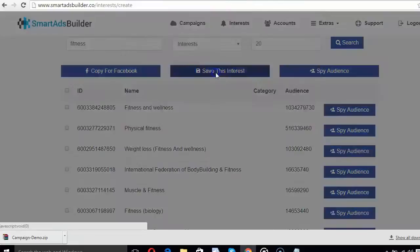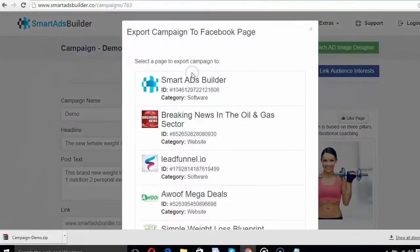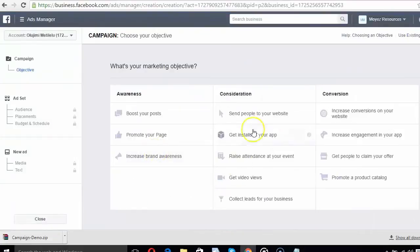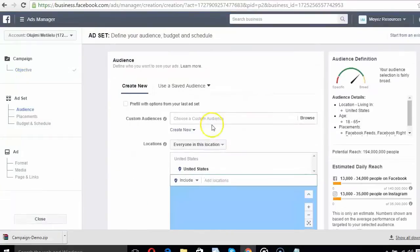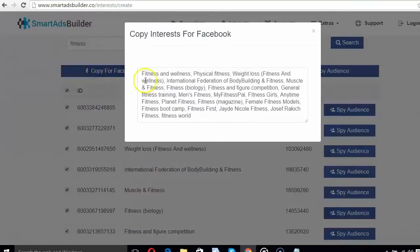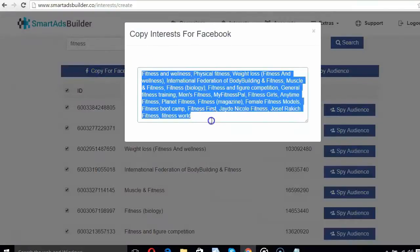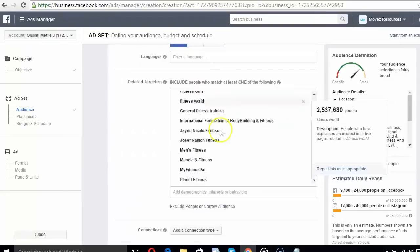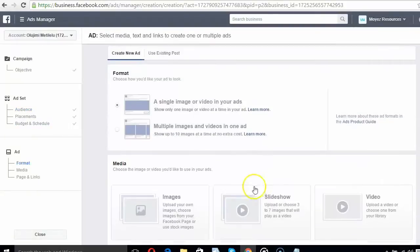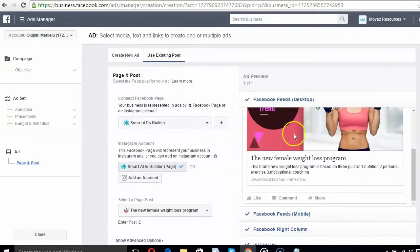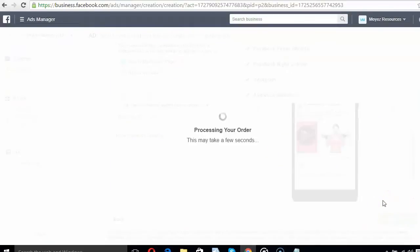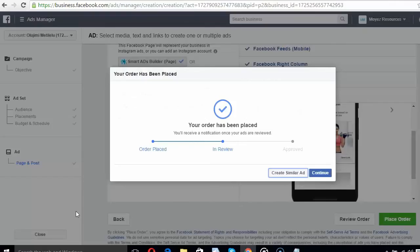Simply click Save Interest. Now export your ad campaign to your related Facebook page. Open your Facebook Ads account and select Send People to Website. Copy the targeted interest set from Smart Ads Builder and paste it into the detailed targeting section of the Ad Set. Select the existing post tab and click the latest post you made in Smart Ads Builder. Place the order for ads on Facebook and wait 24 to 48 hours for great results.